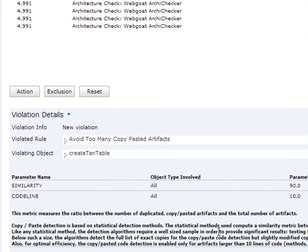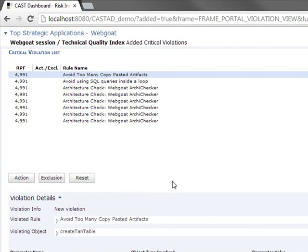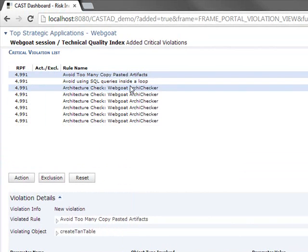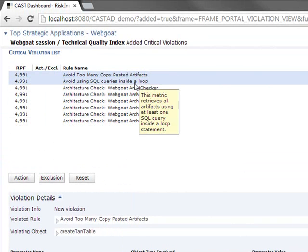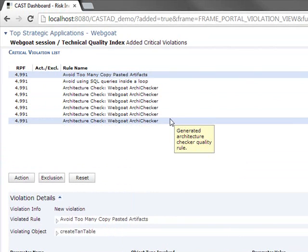I can see here that I have some violations I would like investigated. The copy-pasted artifacts definitely need to be looked at. SQL queries inside of a loop can be very expensive, so this is important as well. And I can see there are several violations to my custom architecture rule.